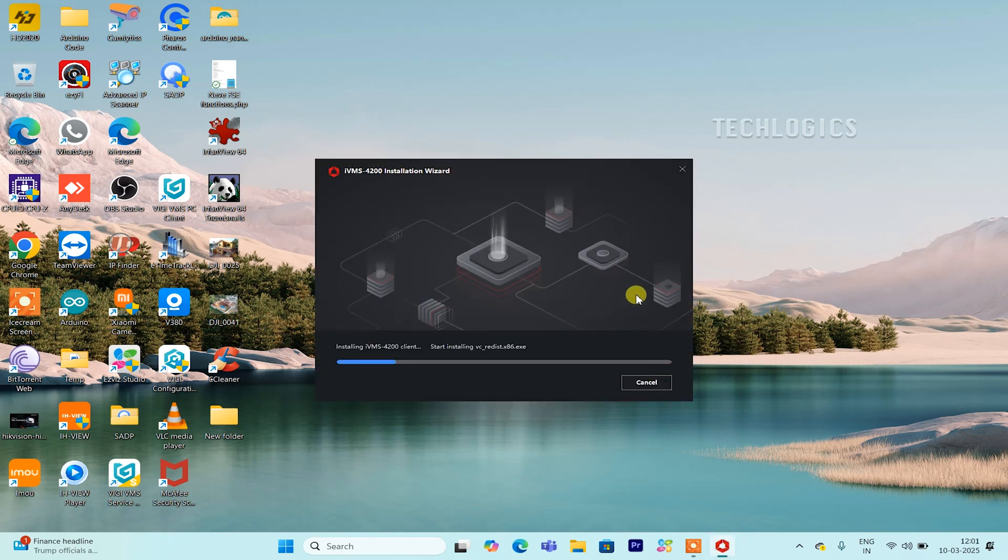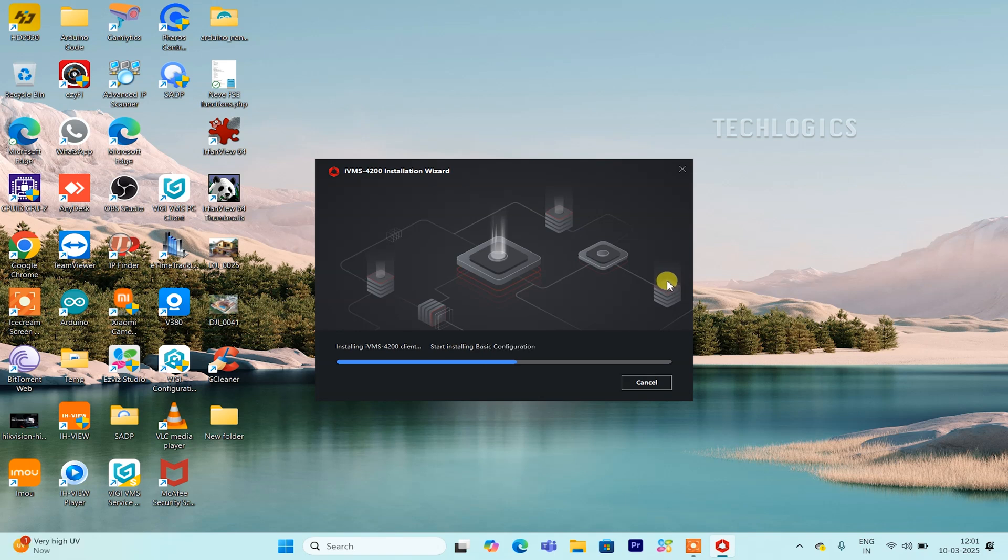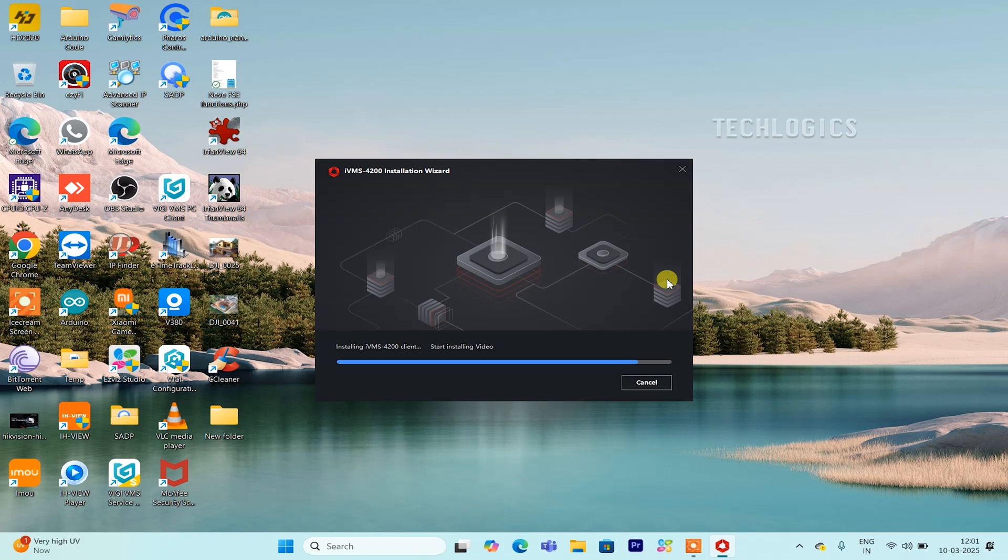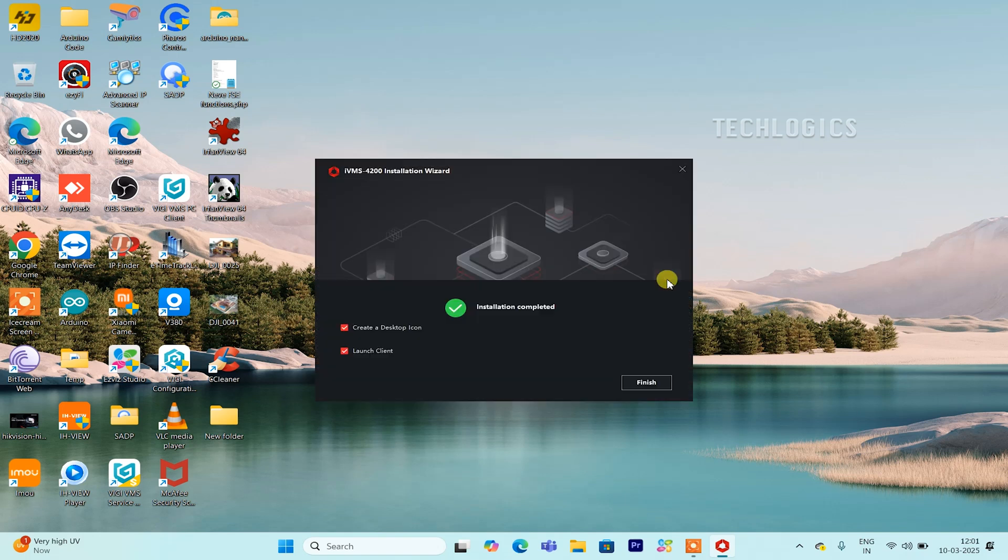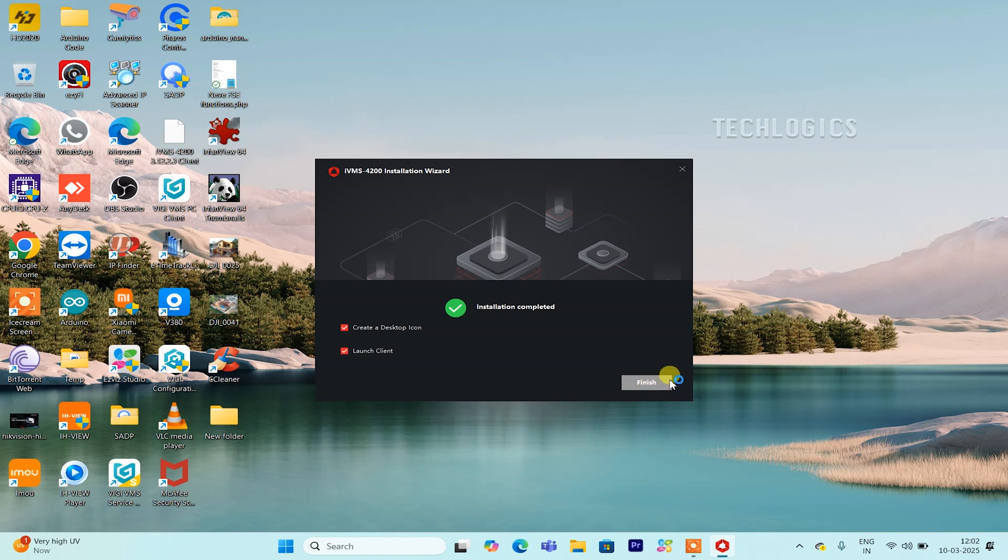Once the installation is complete, you'll have the option to launch the IVMS 4200 software right away. To do this, check the Launch Client box before finishing. Additionally, select Create a Desktop icon to easily access the tool in the future. These options make it more convenient to start using the software immediately and to locate it quickly on your desktop whenever needed.